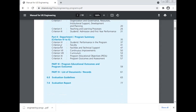Criterion four to ten: criterion four — student performance in the program; criterion five — faculty; criterion six — facility and technical support; criterion seven — continuous improvement; criterion eight — curriculum; criterion nine — program educational objective; criterion ten — program outcome and assessment, program educational objective, and the program outcome. List of documents and records, evaluation guidelines, and evaluation report.